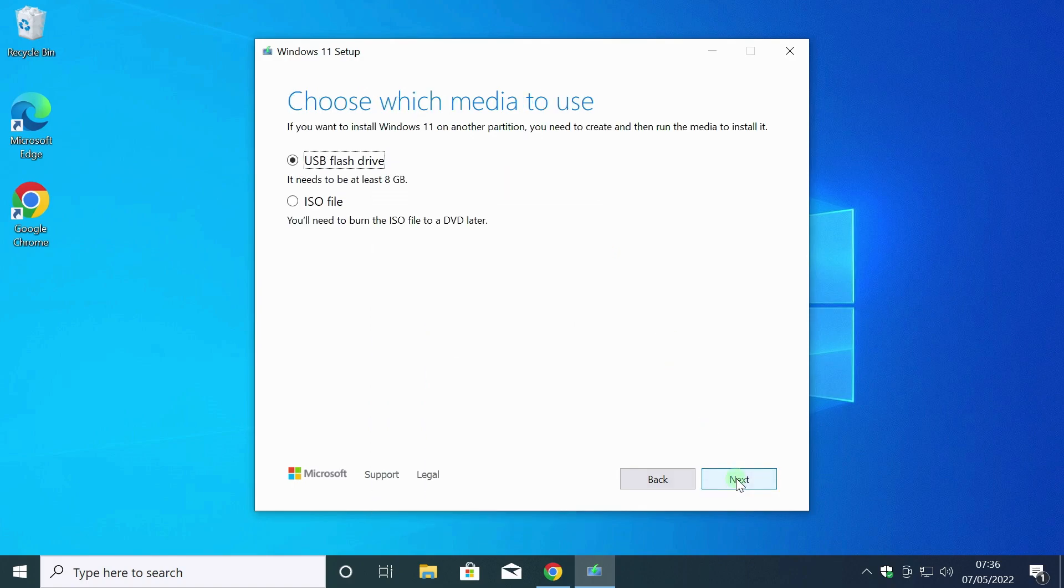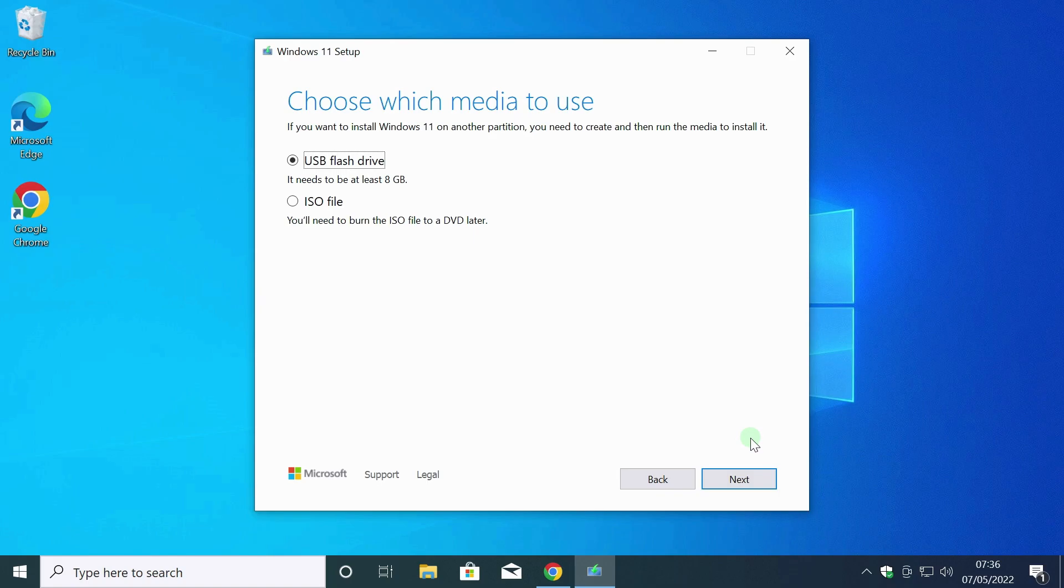Next, in this window, you can choose how to save the image. Selecting the bottom option will result in a Windows 11 ISO being downloaded to this PC's hard drive. It can be used at your discretion. This video is about creating an installation flash drive. To do this, leave the top selection.